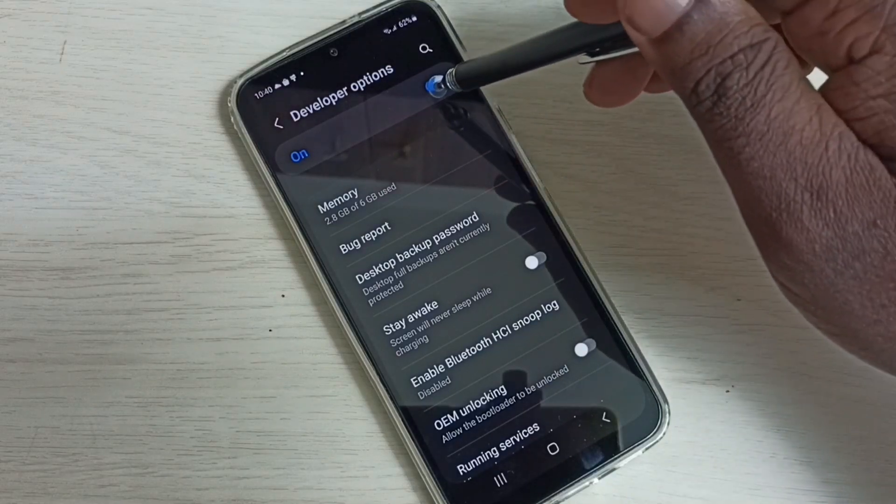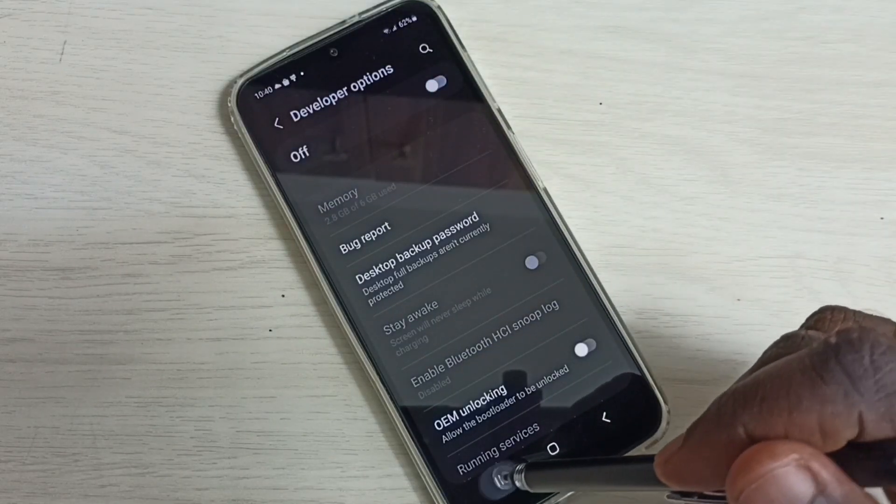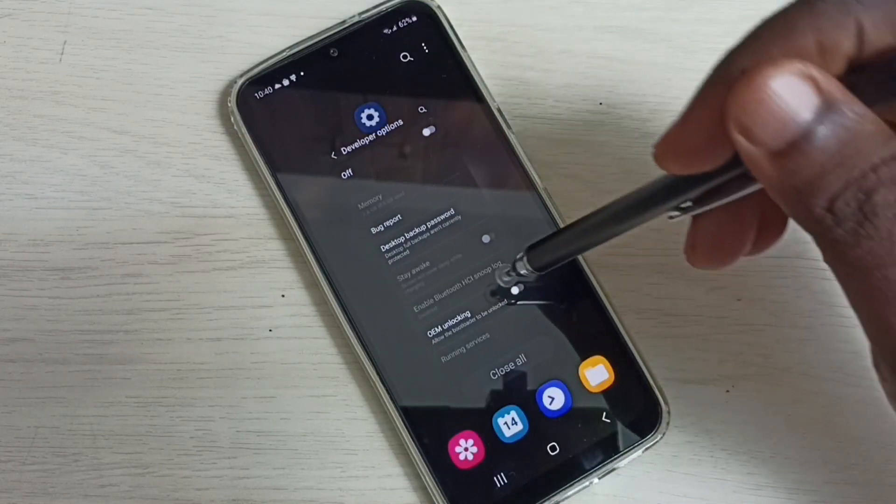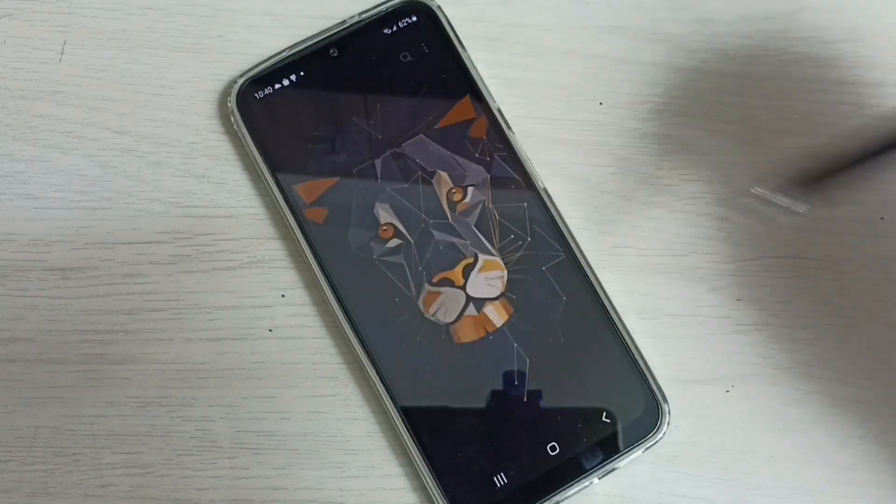Then disable Developer Options. Okay, done. So I hope you have enjoyed this video. Please subscribe my channel, please like and share the video.